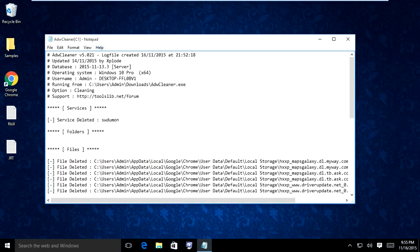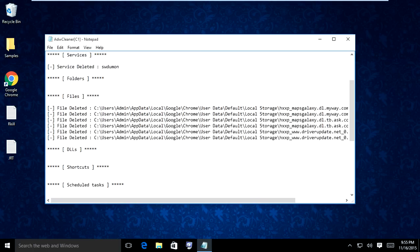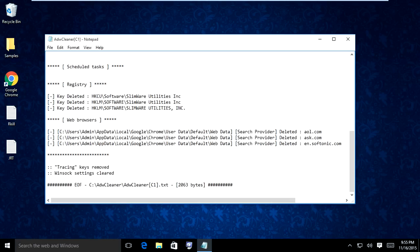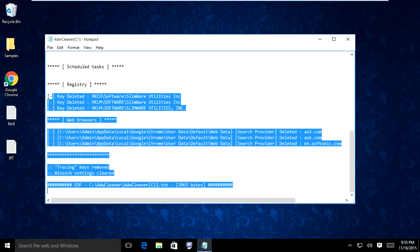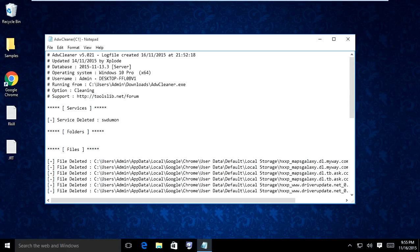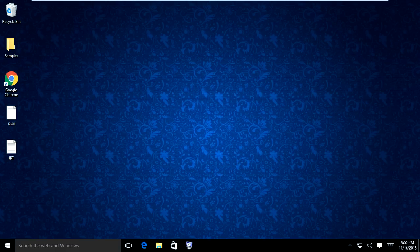Once the computer restarts, it's going to pop up again with Notepad, generating another log telling you what it found and removed. Slimware Utilities — part of the Slim Cleaner optimizer software — will be listed as found and deleted. You can now exit out of that log.